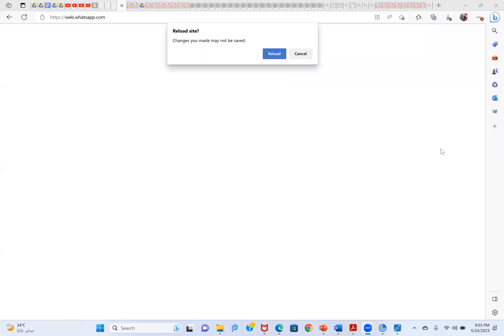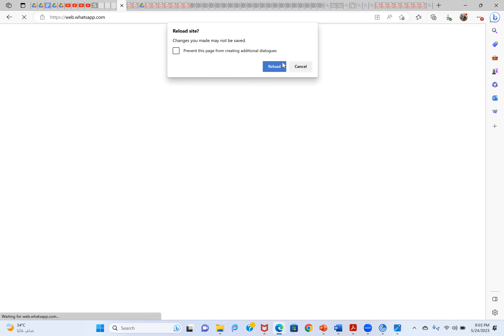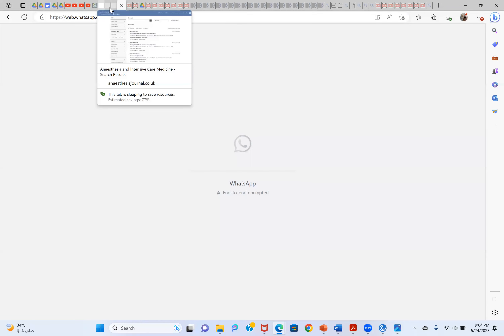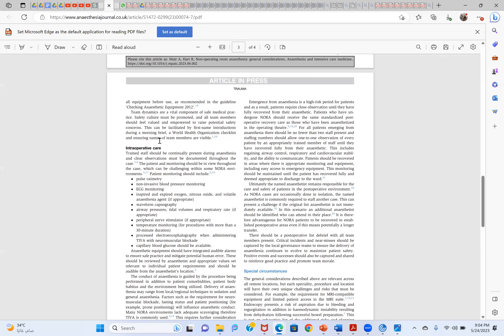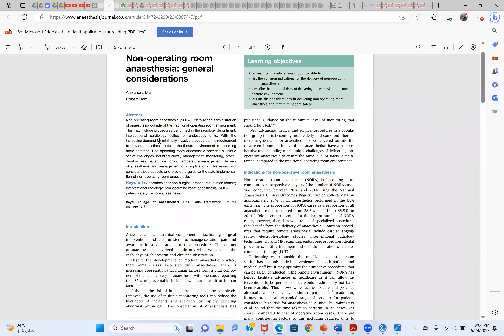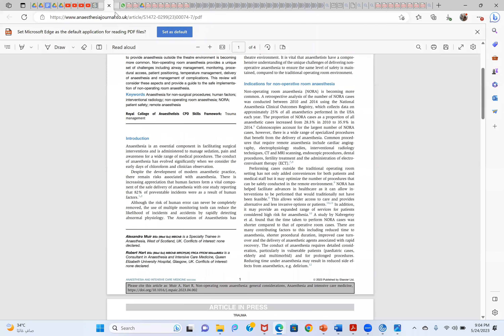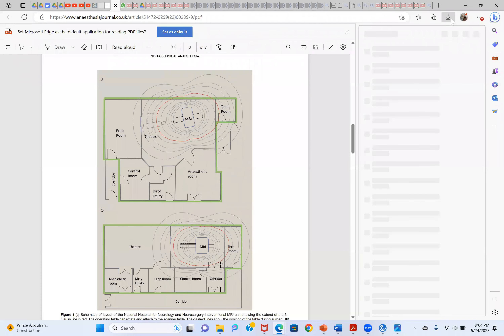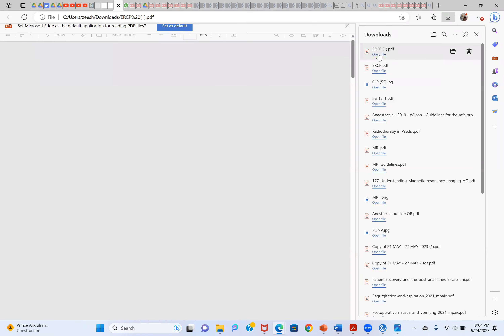Welcome everyone. Yesterday we started discussions about non-operating room anesthesia and covered MRI. Today we will discuss some points about endoscopy and non-operating room anesthesia concerns. Ambulatory anesthesia and non-operating room anesthesia are the same thing.